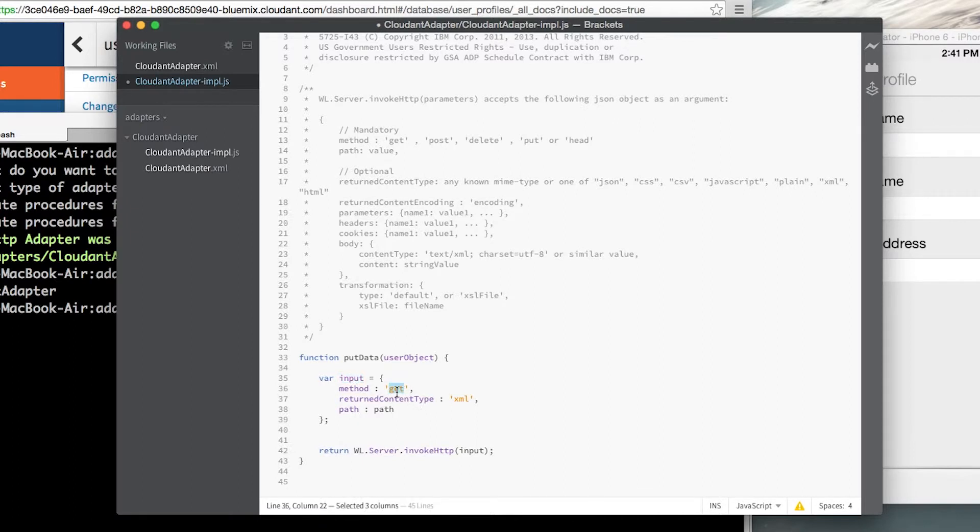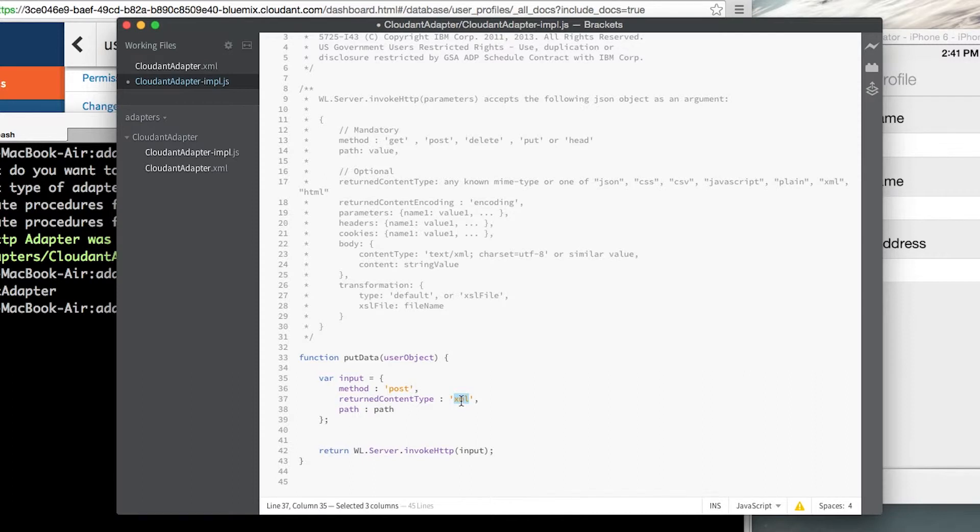Now based on the Cloudant API we're going to put data into the database so we need to use an HTTP post. So we'll change the method to post. The return content type is actually going to be JSON so we can change that. And the path is going to come from this API.